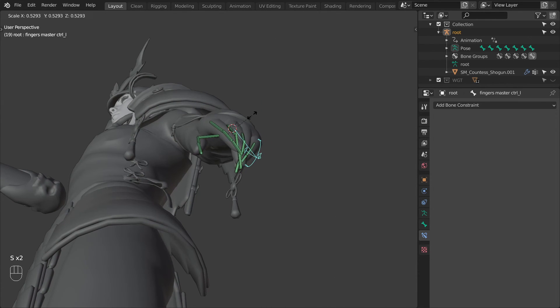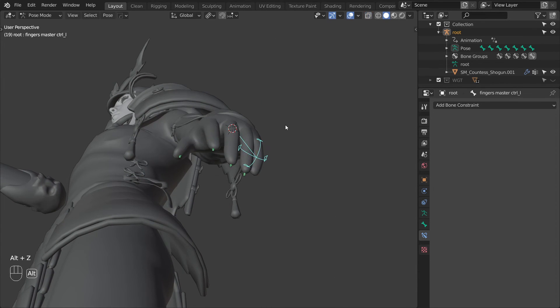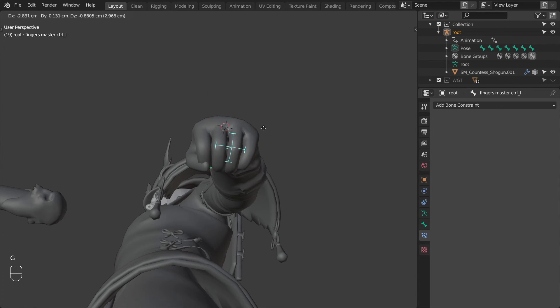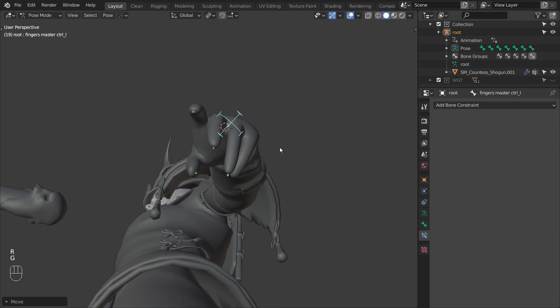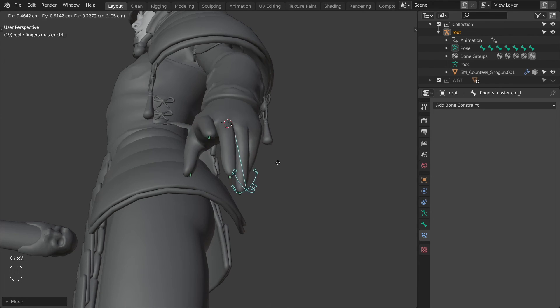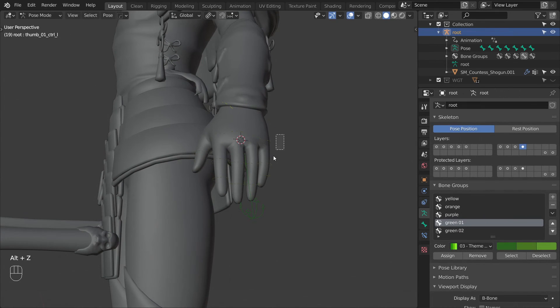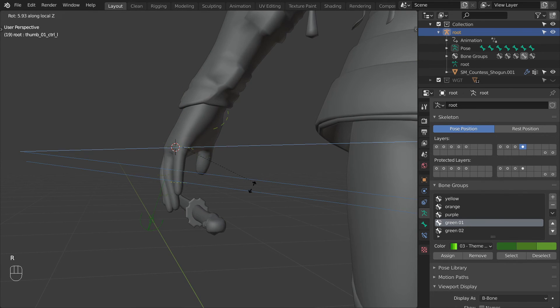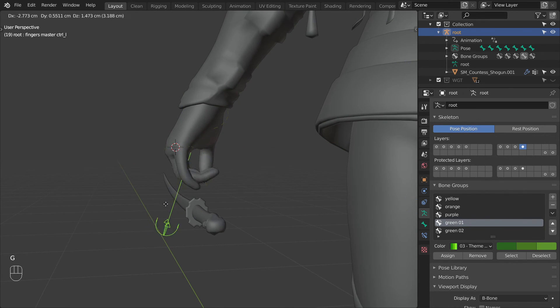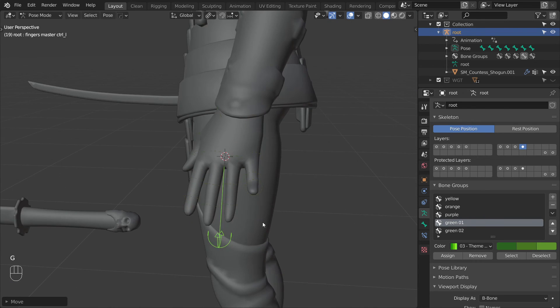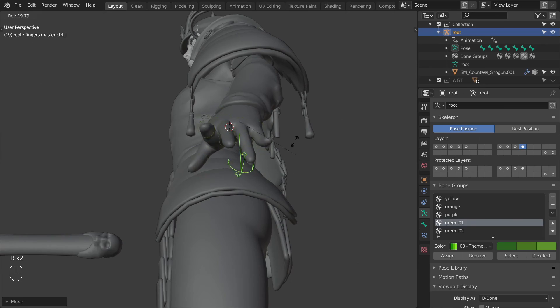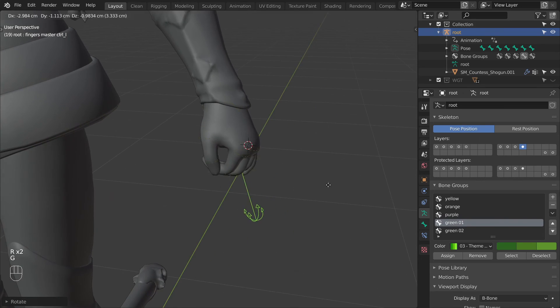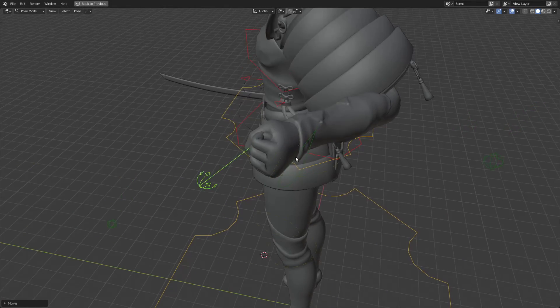We can now go in and do a final check to see how all of the shapes work together. The nice thing about these constraints is that all of the motion is additive, so we can still go in and adjust all the individual finger controls and everything that the master control does will work on top of that. And there you go, that wraps up the hand rig. We can now test it with the rest of the arm.